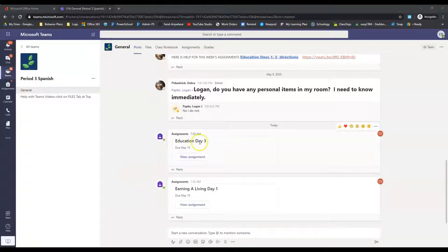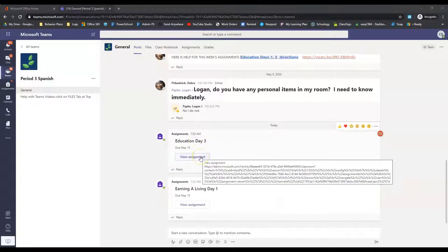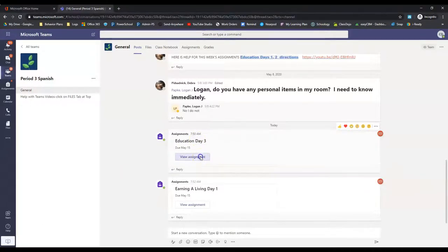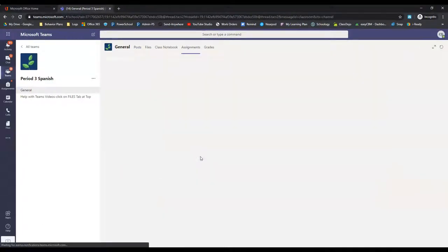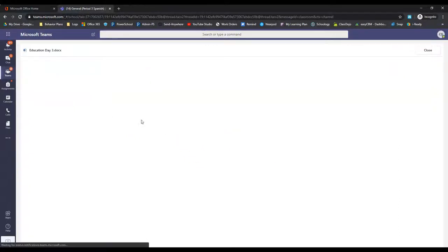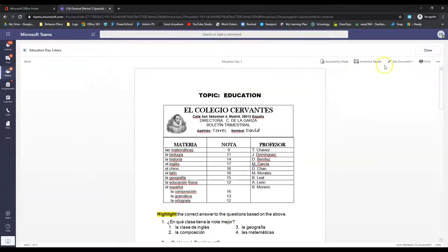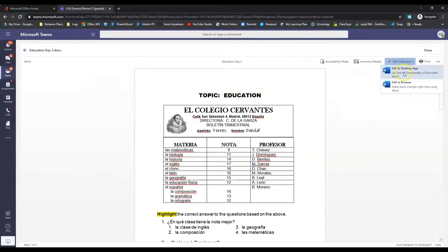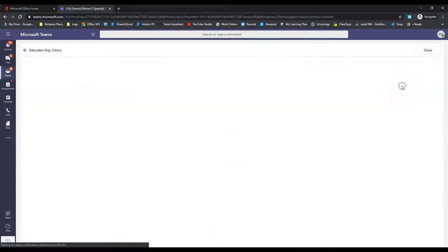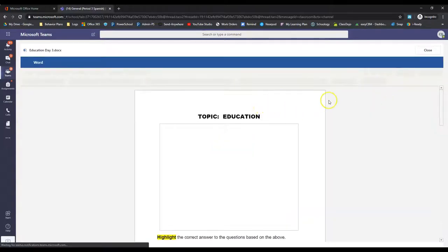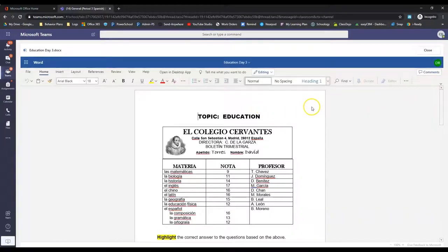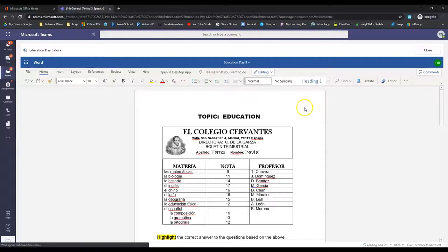Start with education day three. Last week you did education day one and education day two. So this is the third one. Click on view assignment. Super easy. It's a Word document. You just click on it. It opens up right here. Anytime we get a Word document, we have to click edit document, edit in browser.